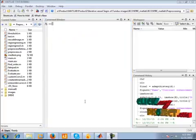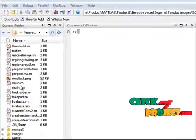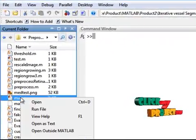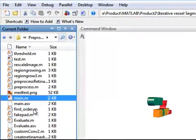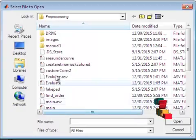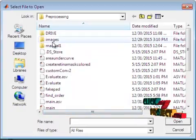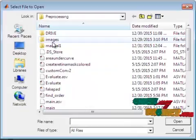Let us see the output of our project. Now we run our project. The input image is loaded.